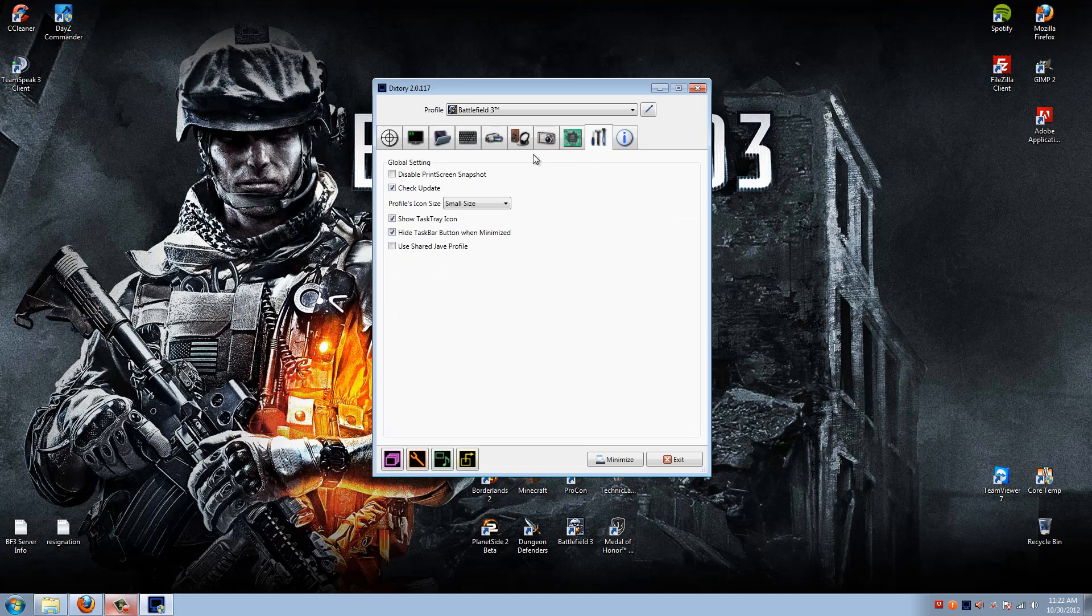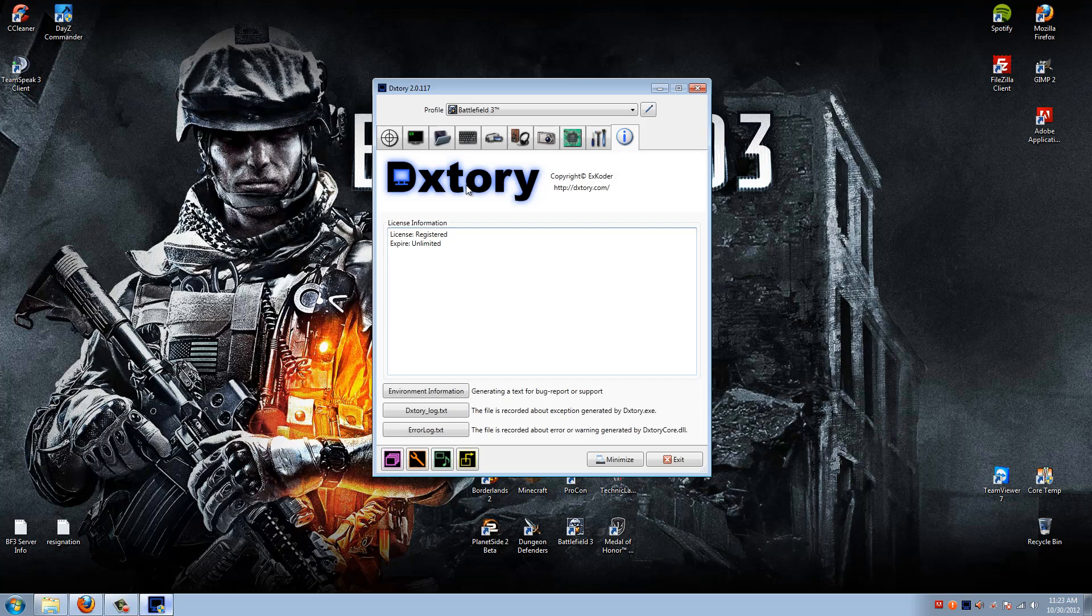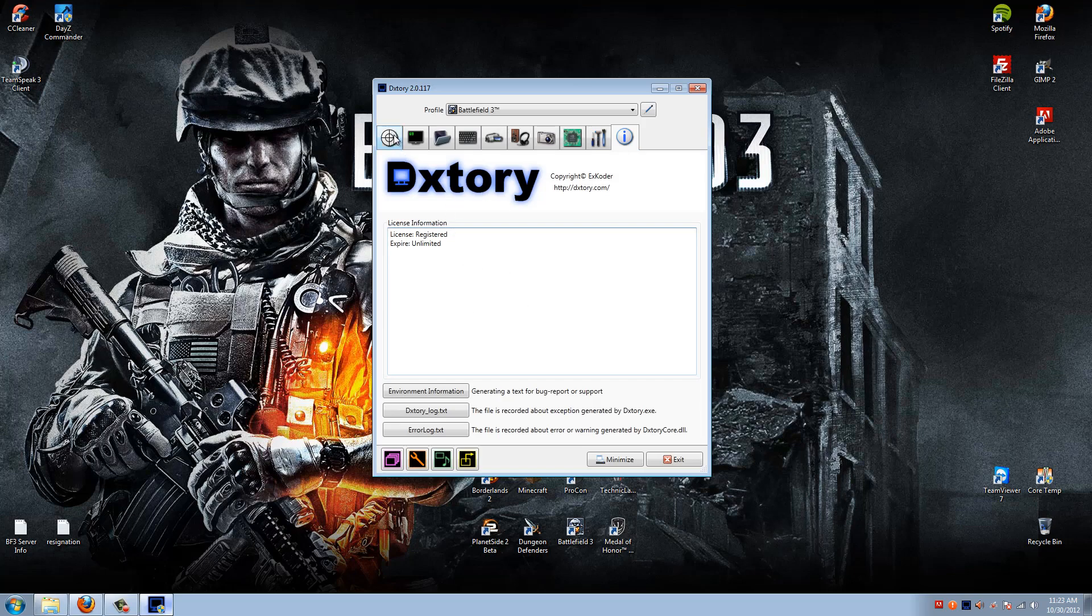This globals tab, disable the print screen snapshot. If you don't want to have your snap print screen button working while Dxtory is open, I believe that's what this does. Check for updates, check if there's any updates for Dxtory. Show the task tray icon down below in the bottom right here. And it also will hide the actual icon as seen here when I minimize it. This is the registration page, not all that useful. So that'll cover Dxtory. If you have any questions, leave them below and I will try my best to answer them.